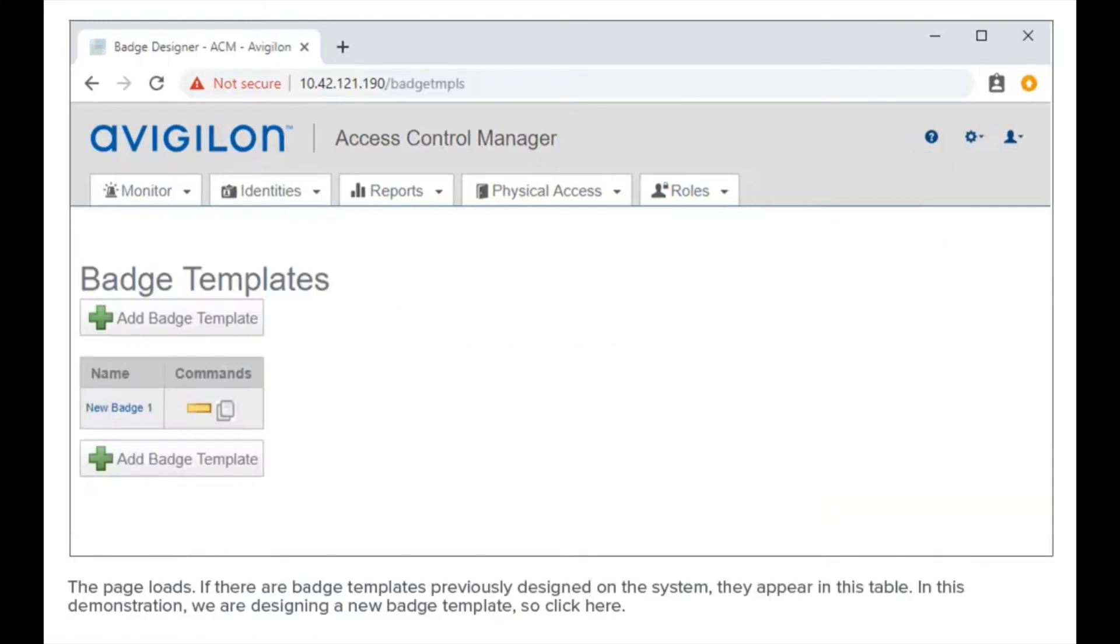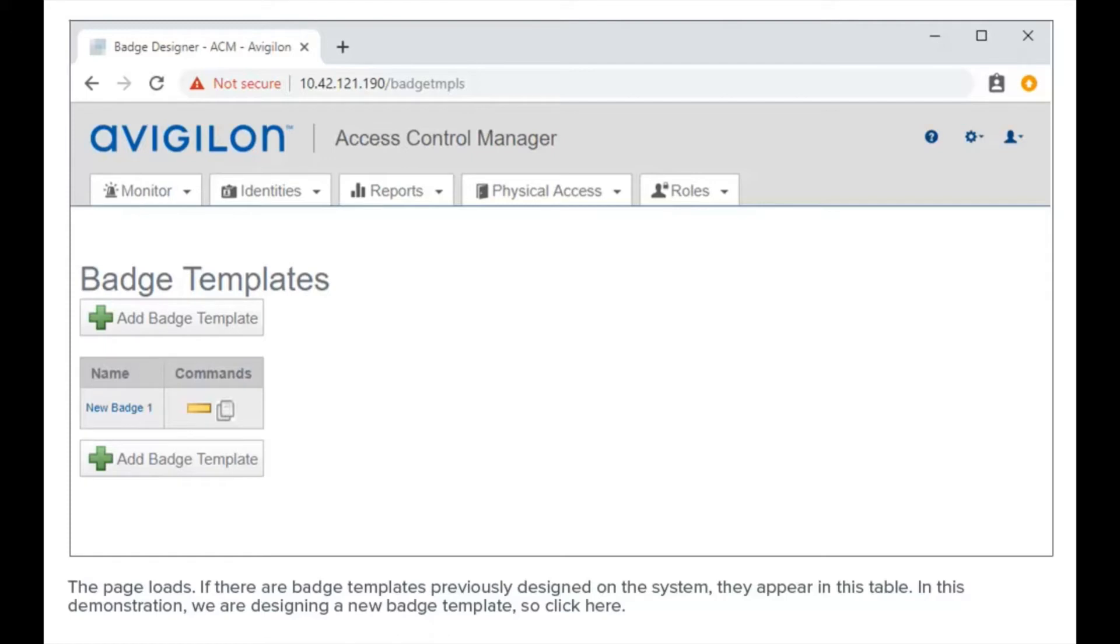The page loads. If there are badge templates previously designed on the system, they appear in this table. In this demonstration, we are designing a new badge template, so click here.